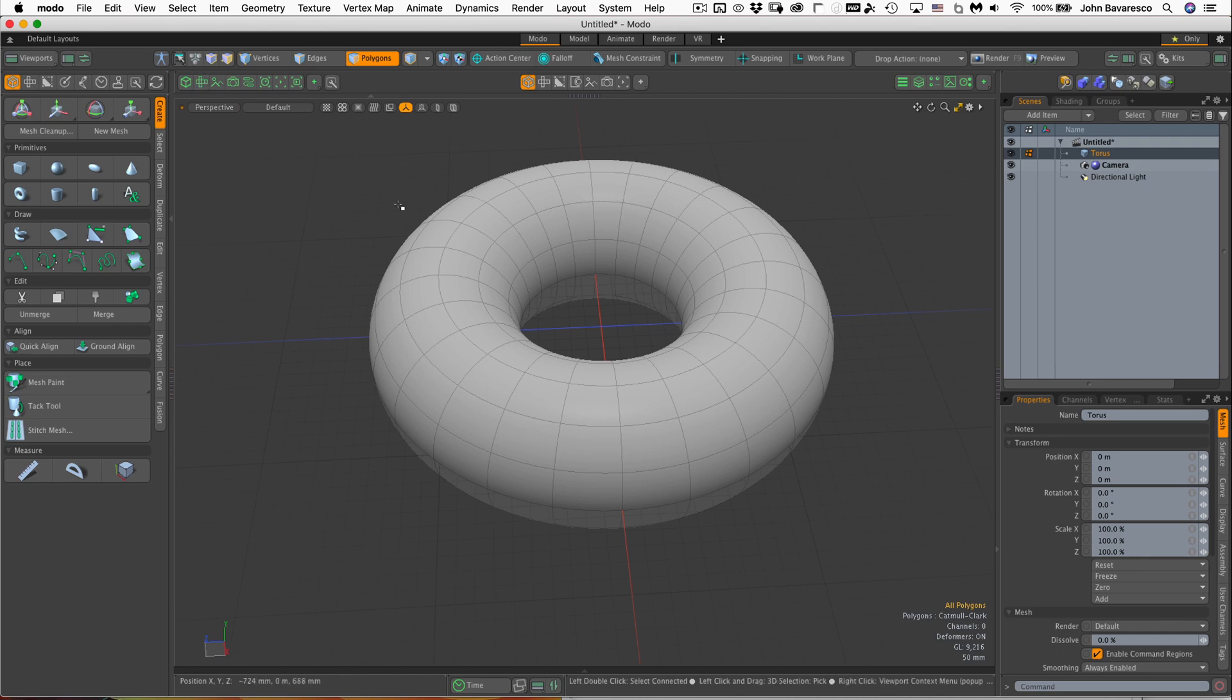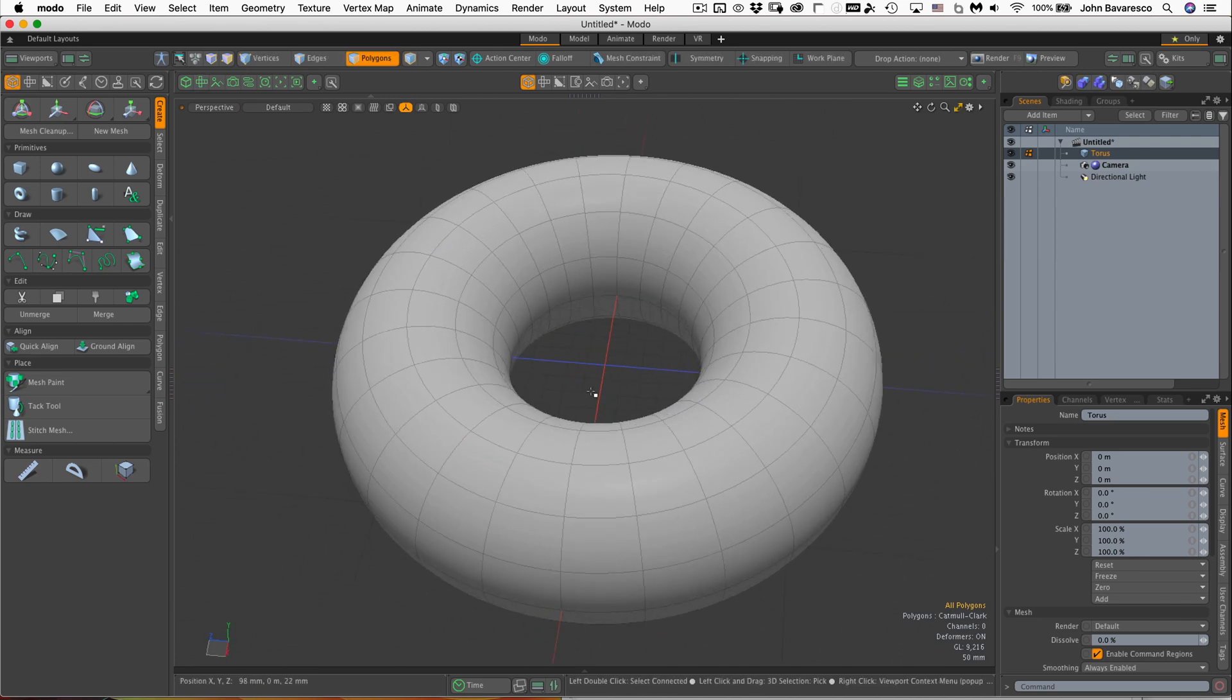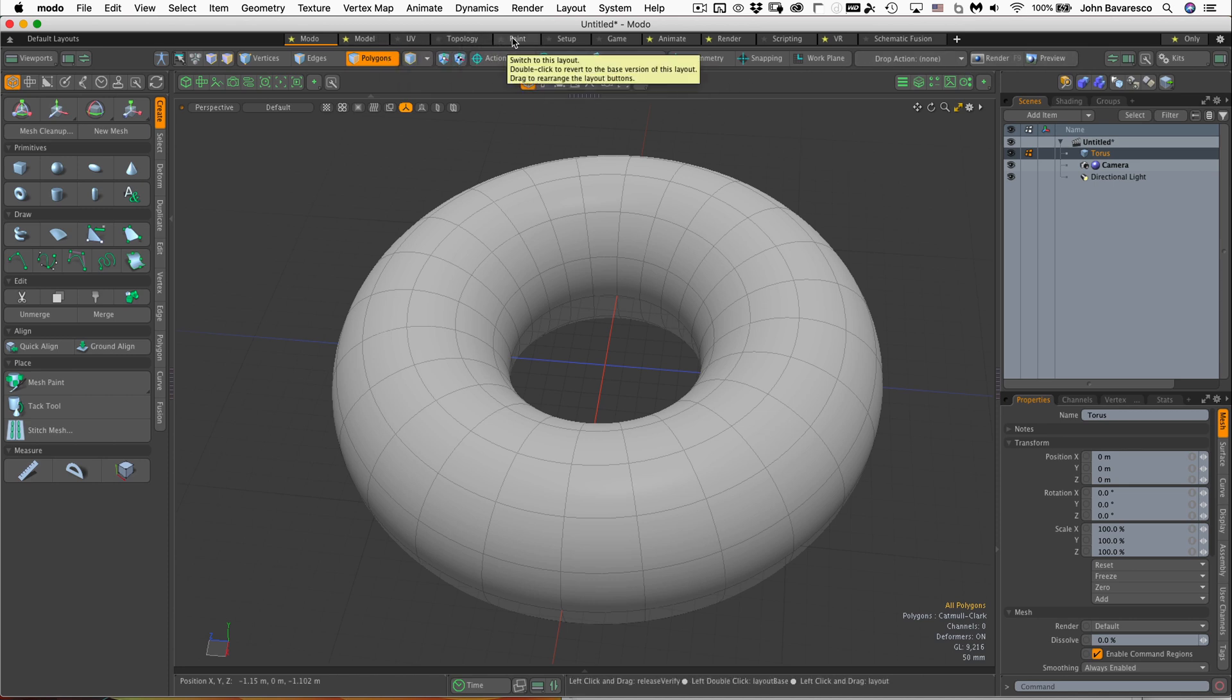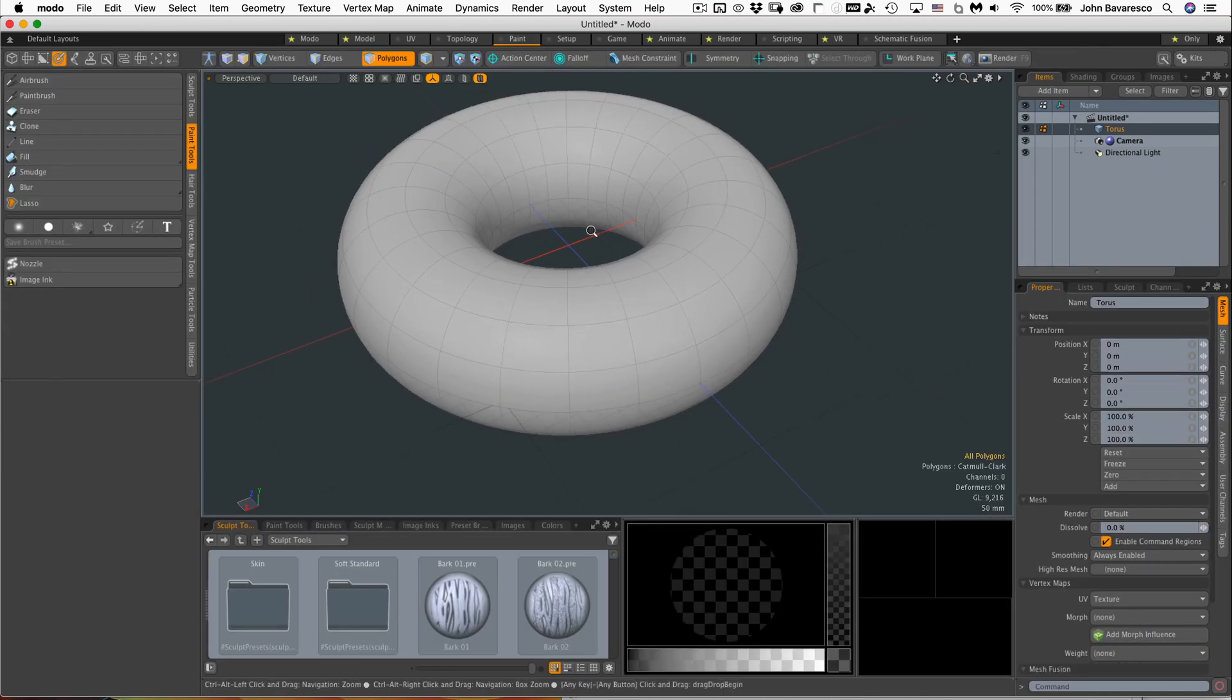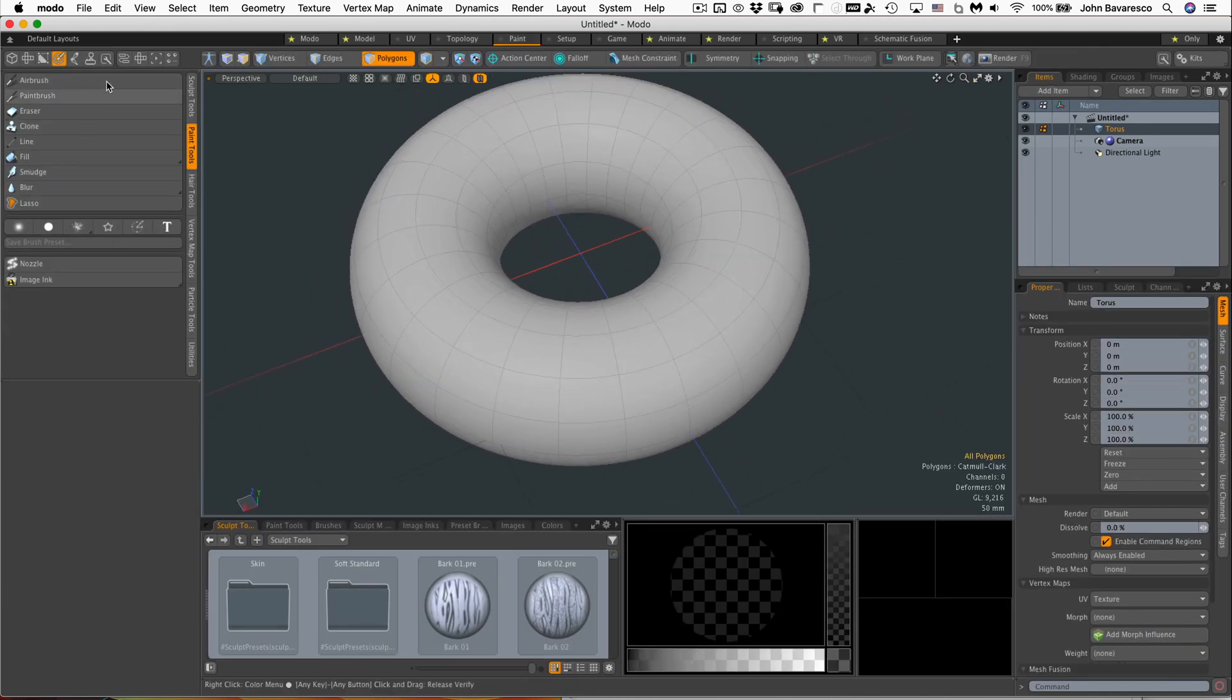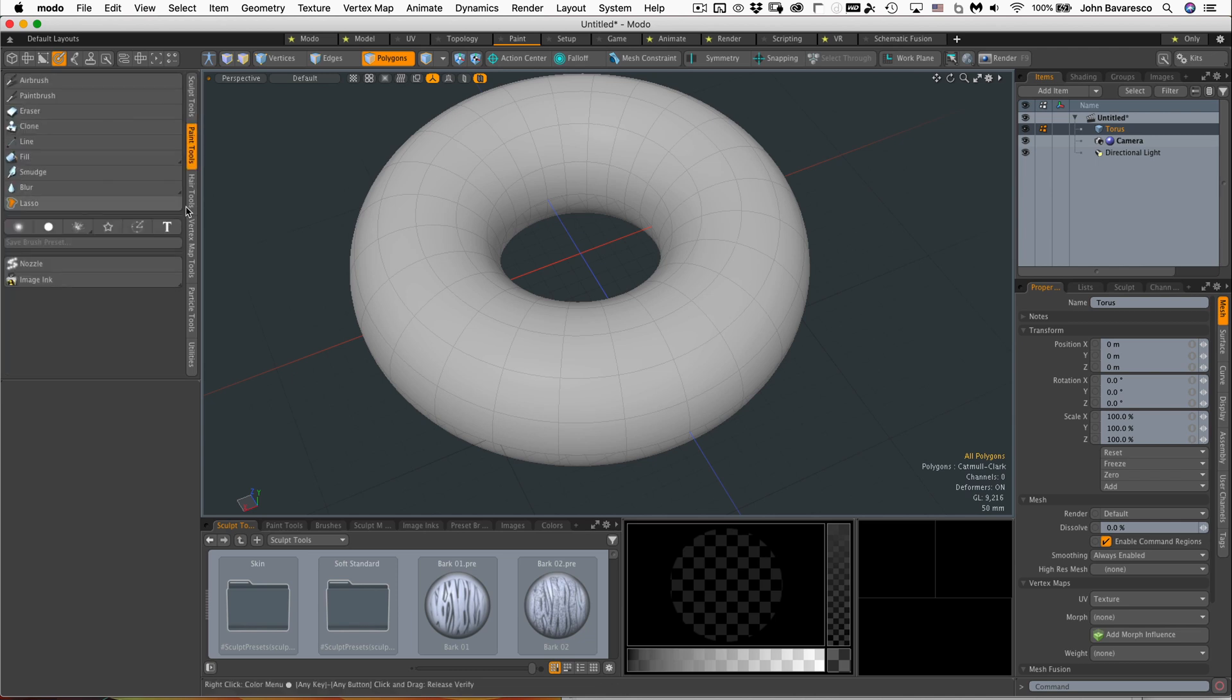Now there's a couple of ways we can access the painting tools. If we go over and open up all of the switcher tabs here by clicking on that, we can see that we have a paint switcher or paint interface already set up in the switcher tabs. Click on that and you can see that it automatically has sculpting and painting tools.